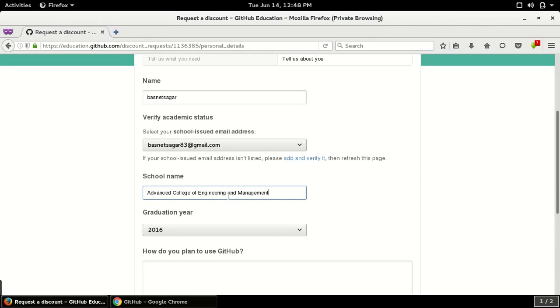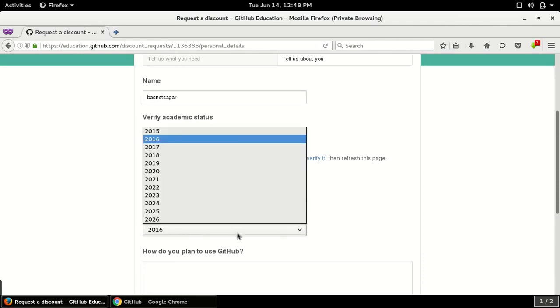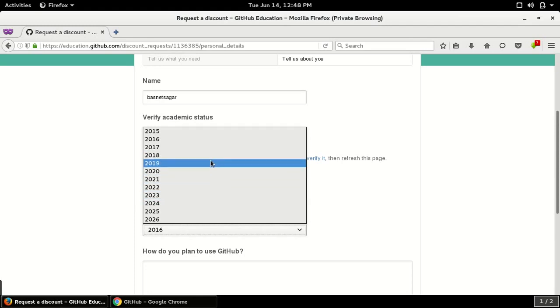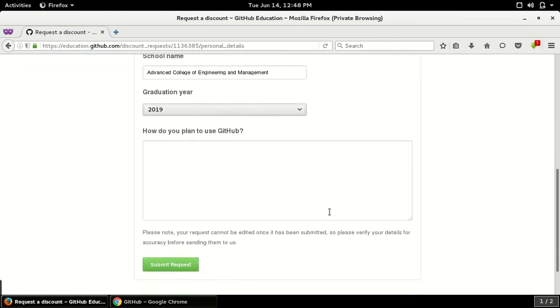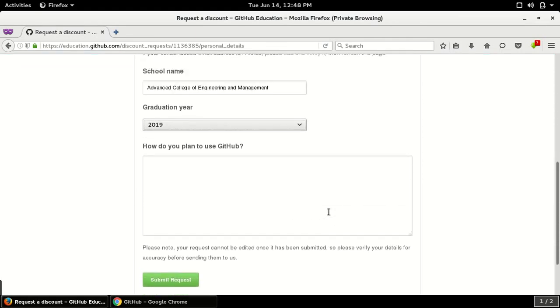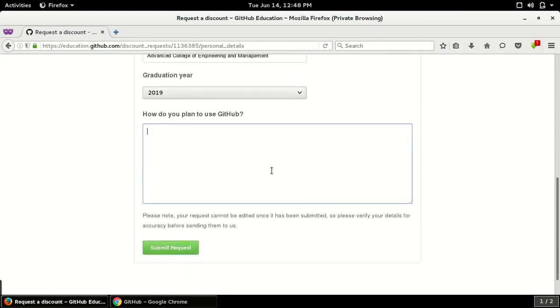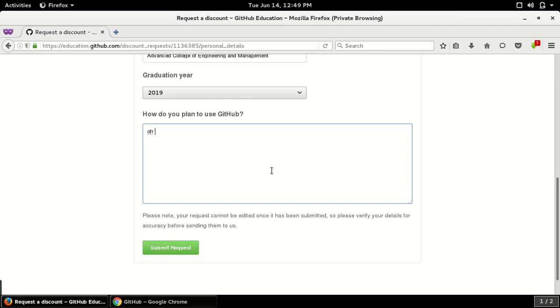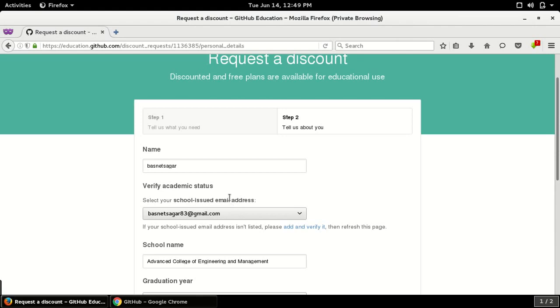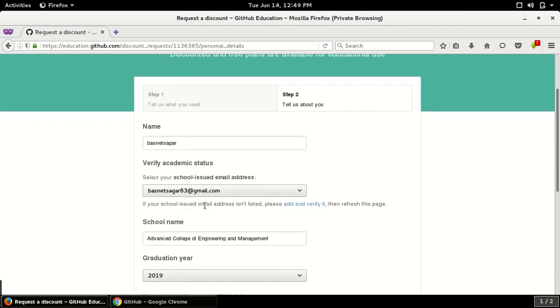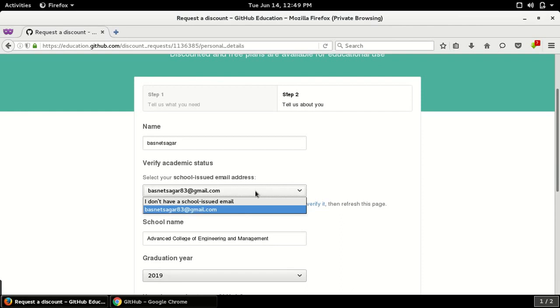You can give here any purpose of your using GitHub, so for development. And you can write for what you are using. Okay, so this is not a school-issued email, so we need to verify it with other documents.